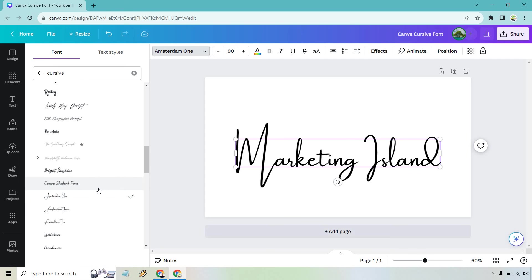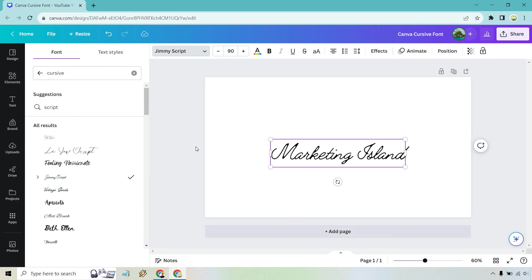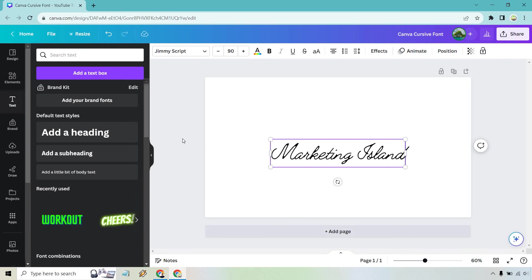Some are better than others but as you can see that's how you're going to be able to create that actual cursive font.